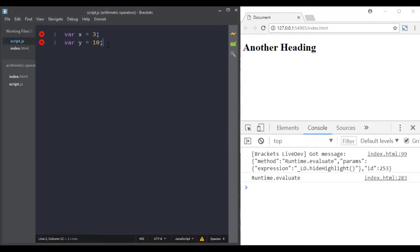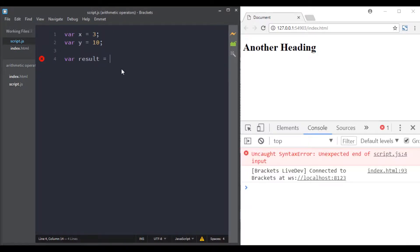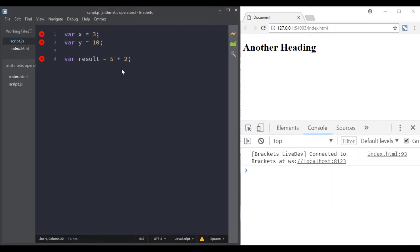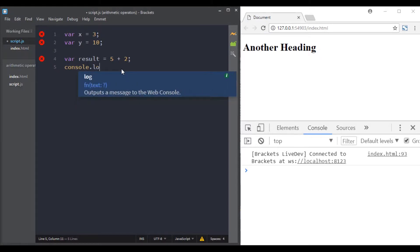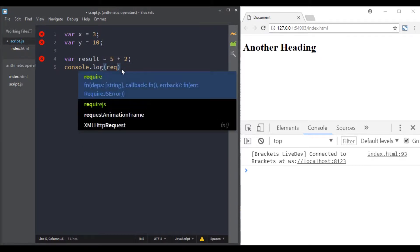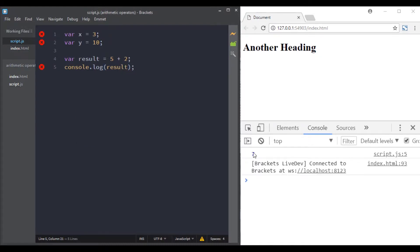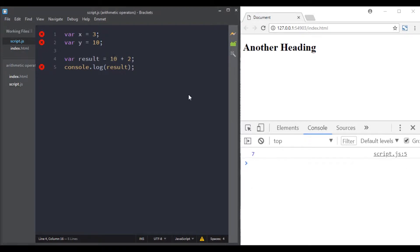Let's go back to the text editor. I'll declare a result variable and do some arithmetic operations using arithmetic operators. The first one is the addition operator. For example, I can do 5 plus 2 and assign the result to my result variable. Console logging it gives us 7 — 5 plus 2 equals 7.